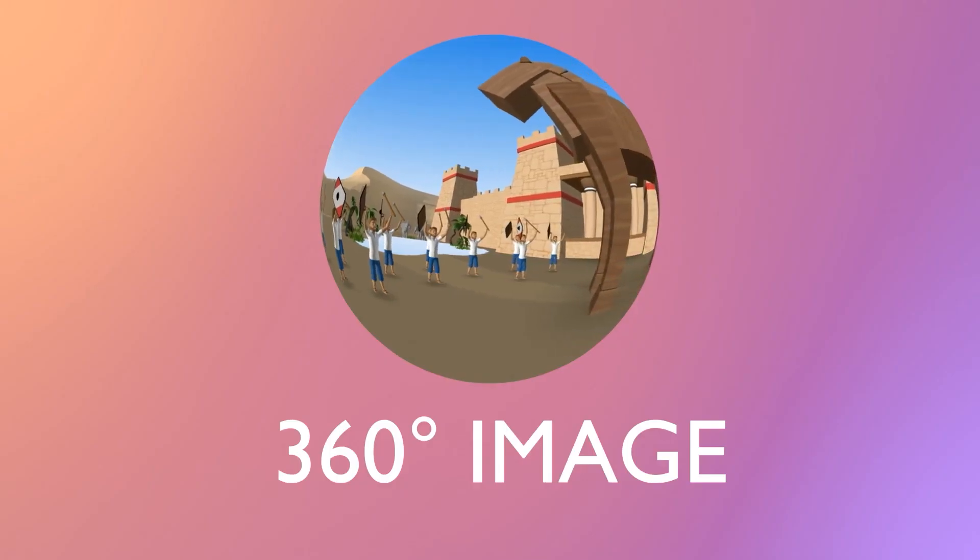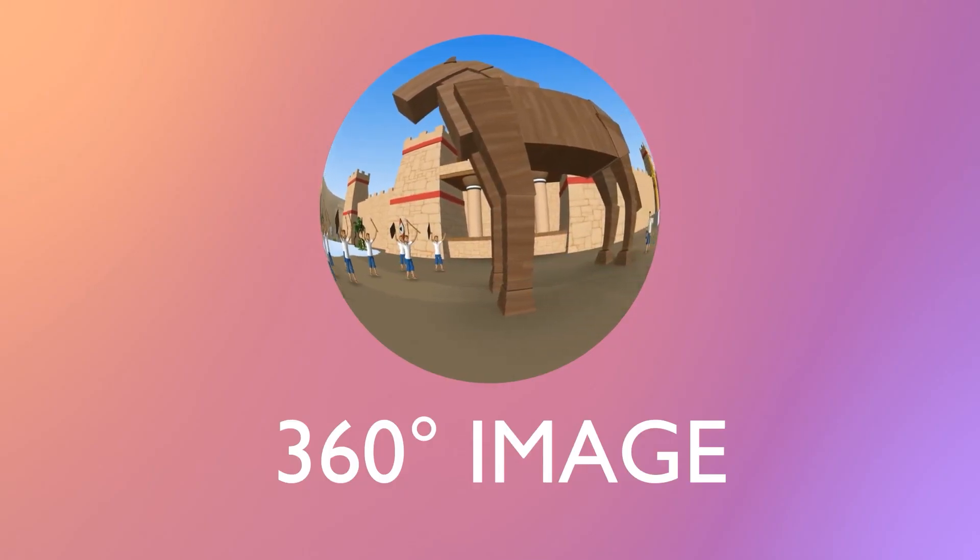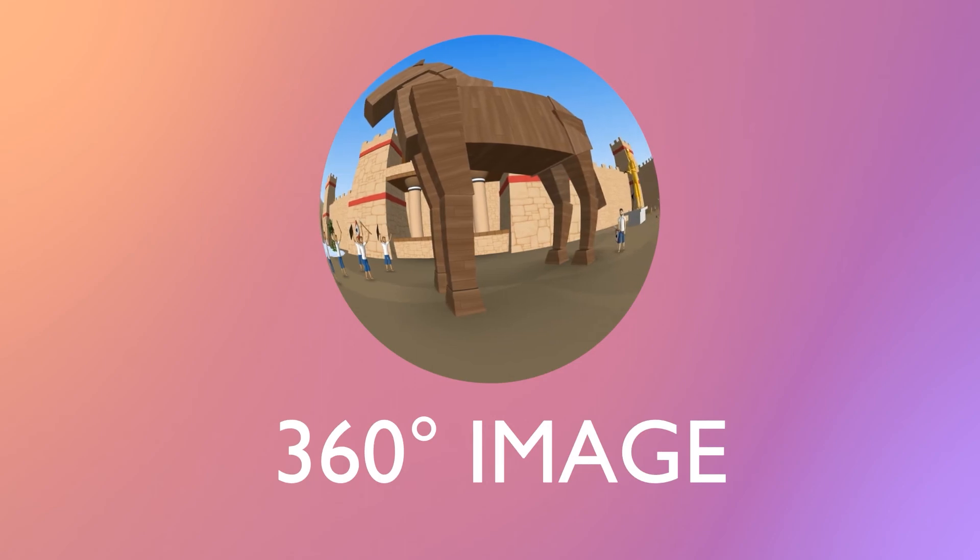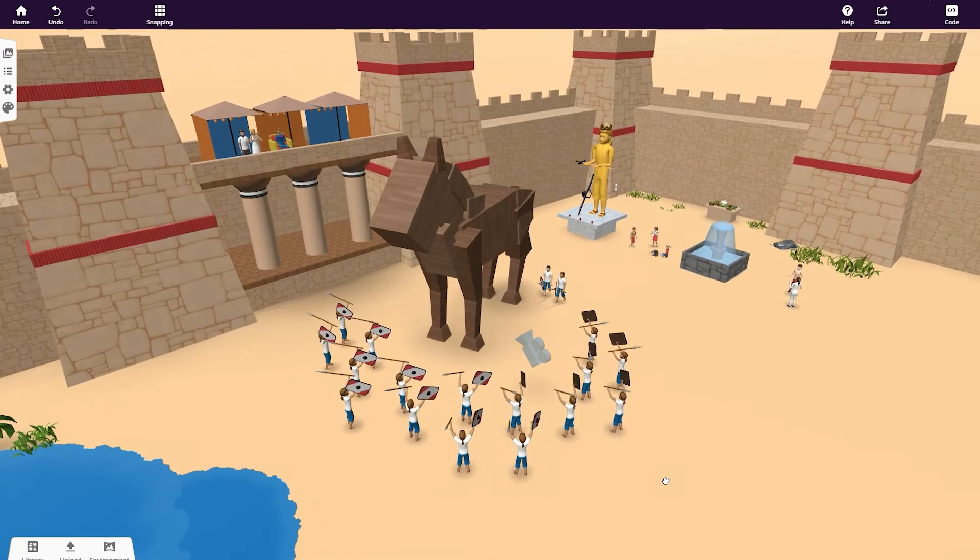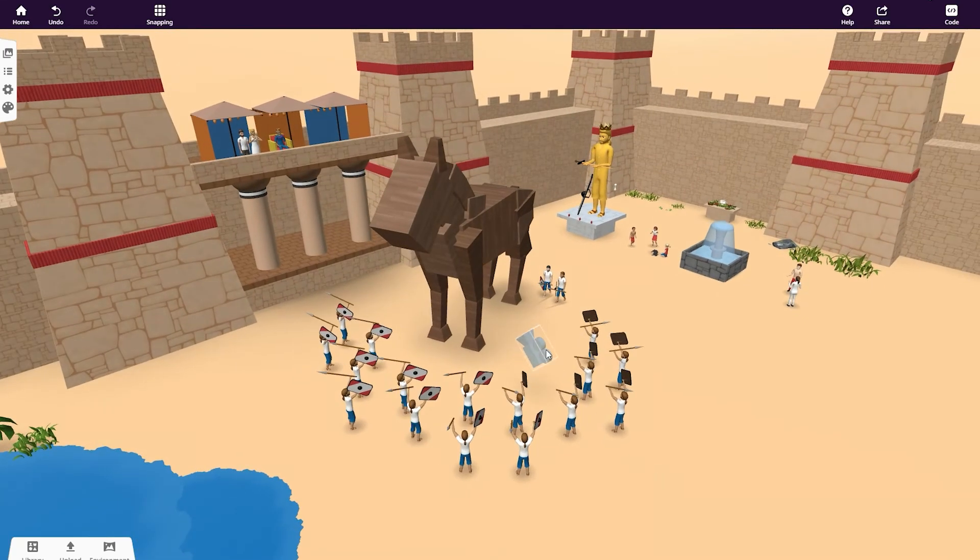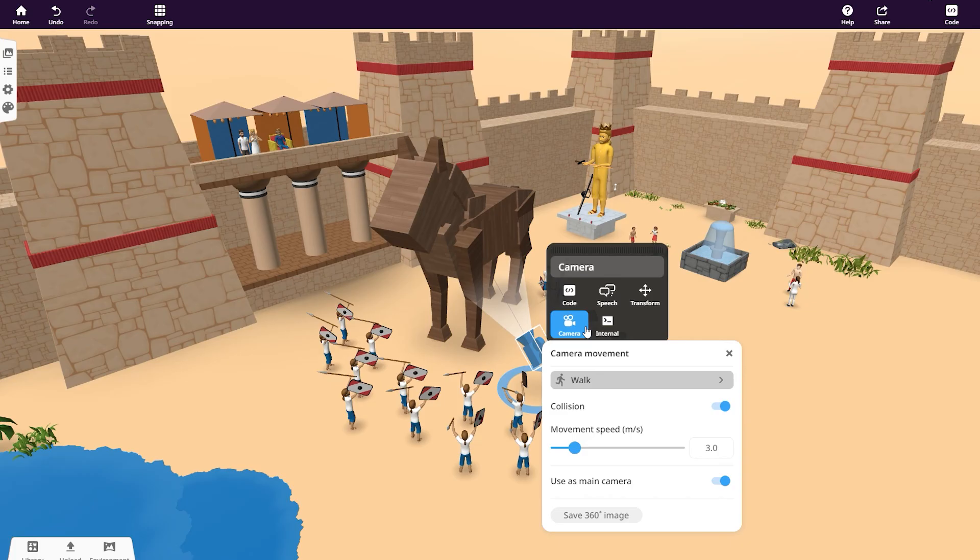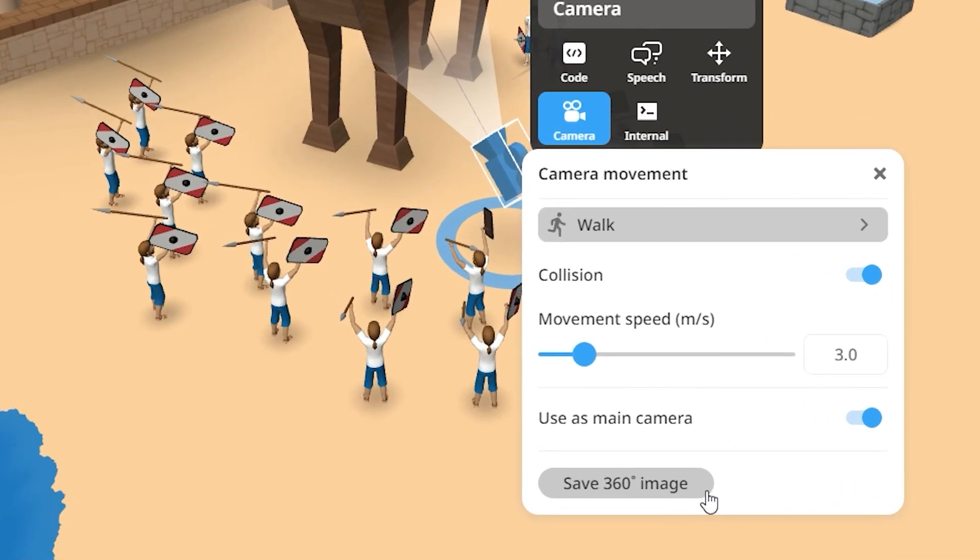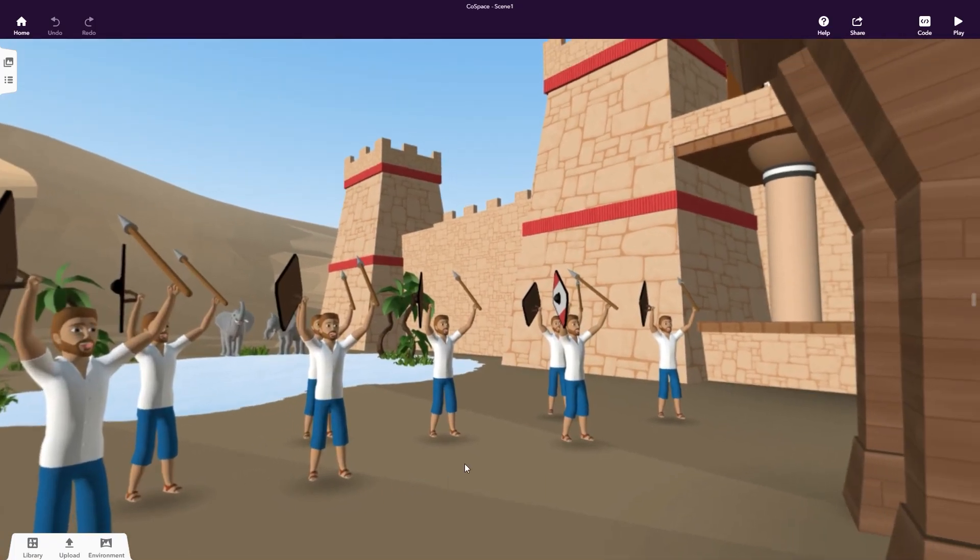Another great way to share your creations is by exporting 360-degree images of your scenes. To do this, double-click or right-click on the camera in your scene, select camera and save 360-degree image. A 360-degree image of your scene will automatically be exported and saved to your downloads.